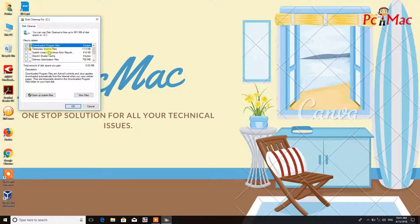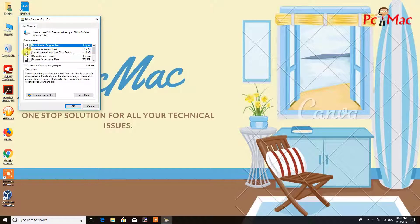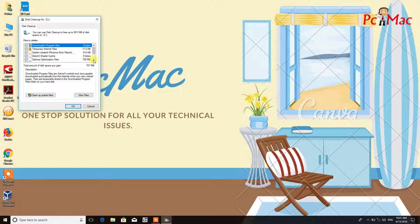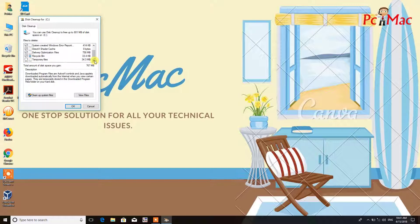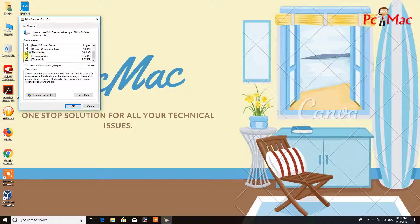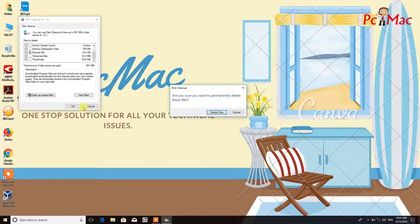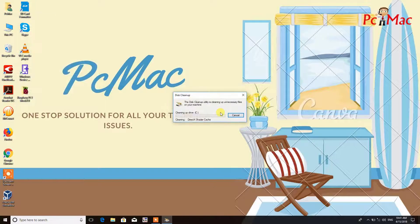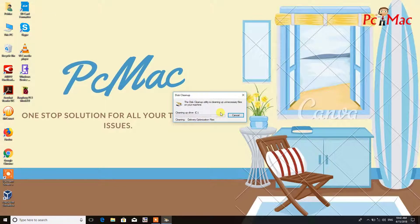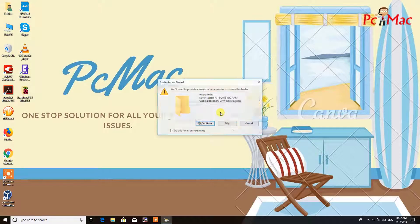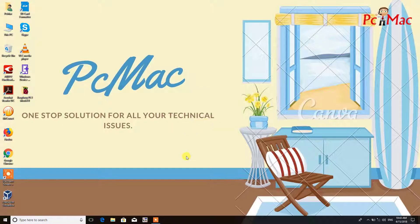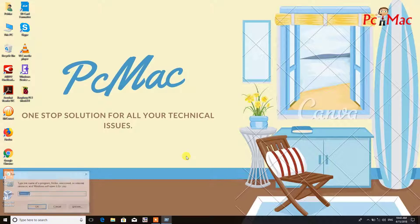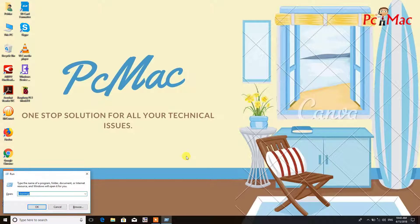From here you can select the options: check these options, empty the recycle bin, and the temporary files. Then click on OK and delete files to delete all these files.